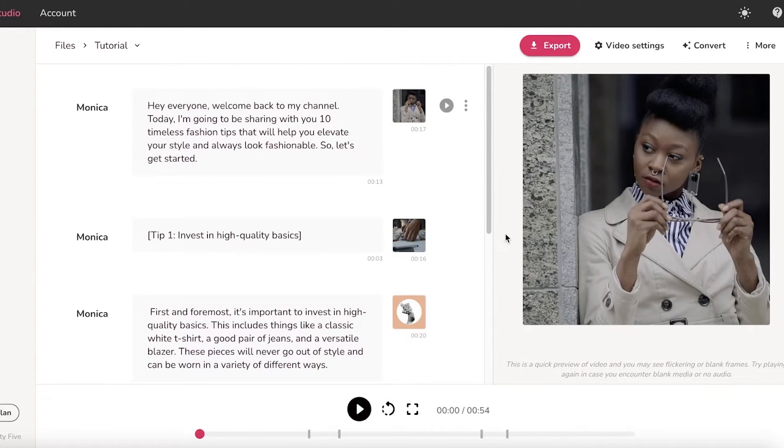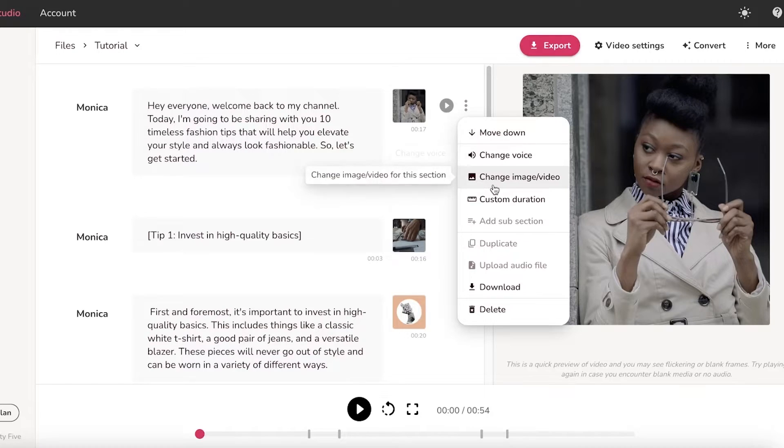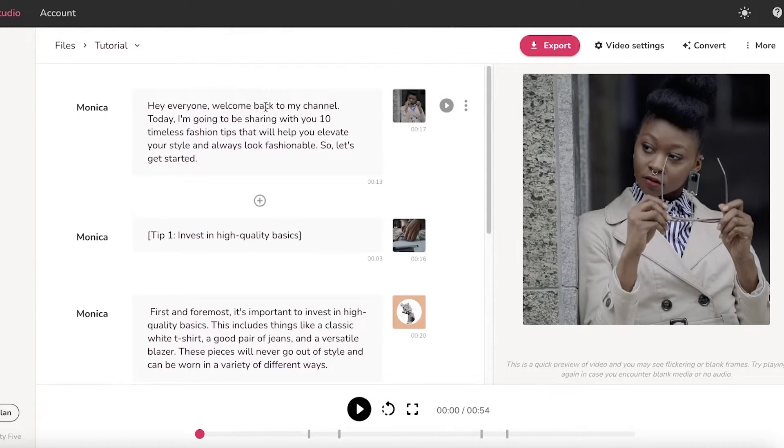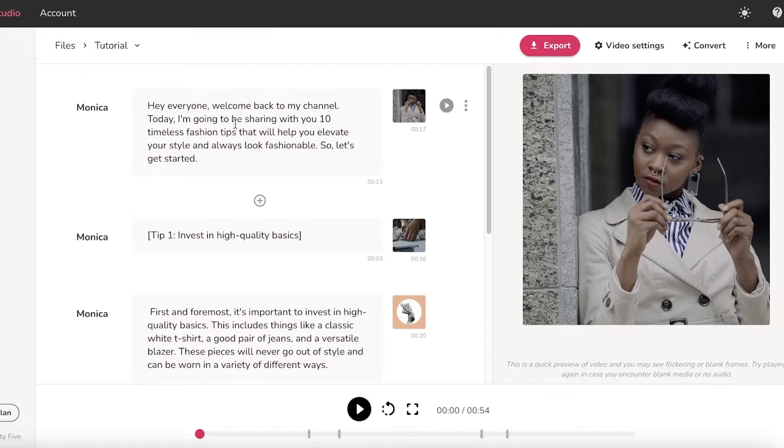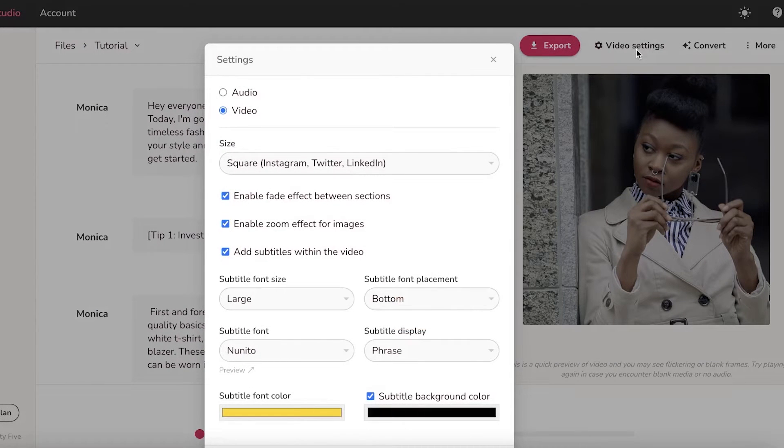You have so many different options with these kinds of AIs. You can click on this, you can change the voice, change the image, have your own custom duration. So if you want to extend a certain text point in your YouTube video, you can also choose to do that with the Flicky AI voice.